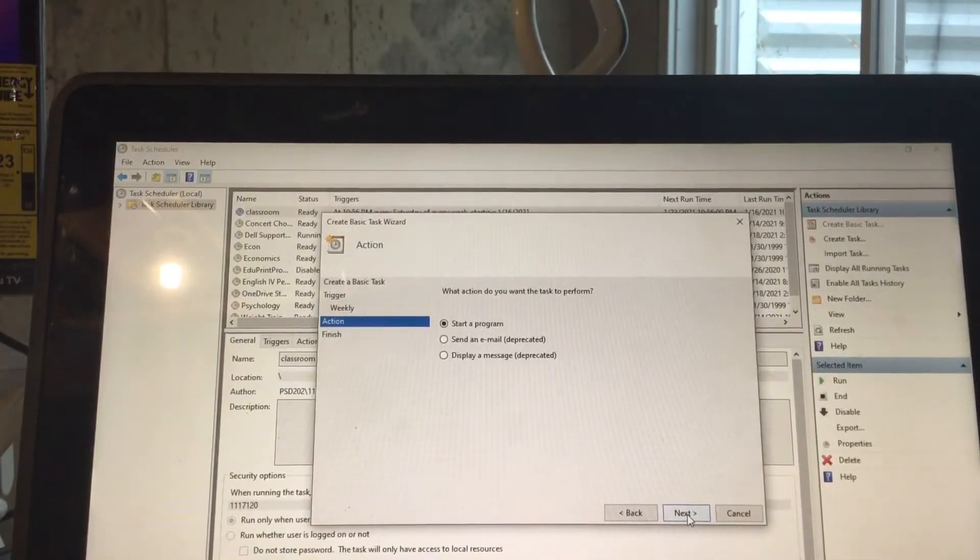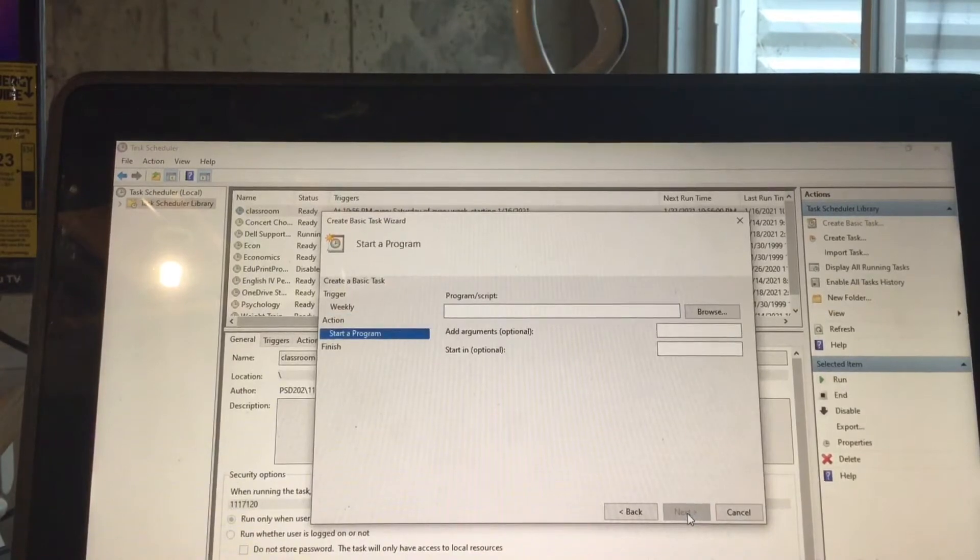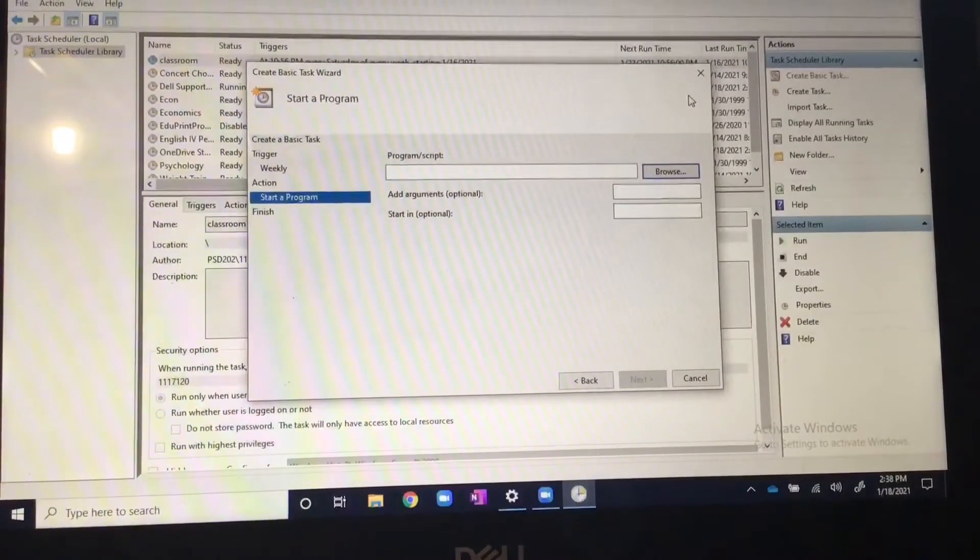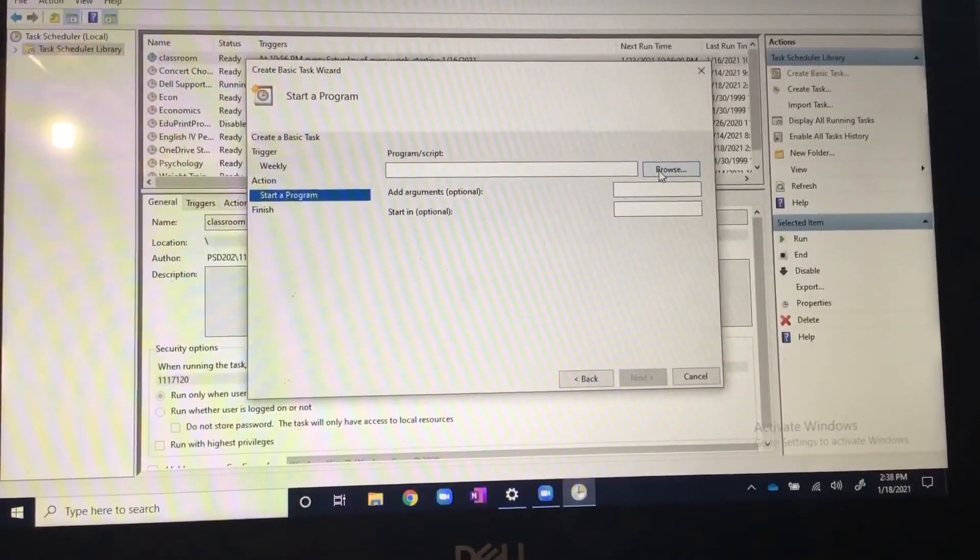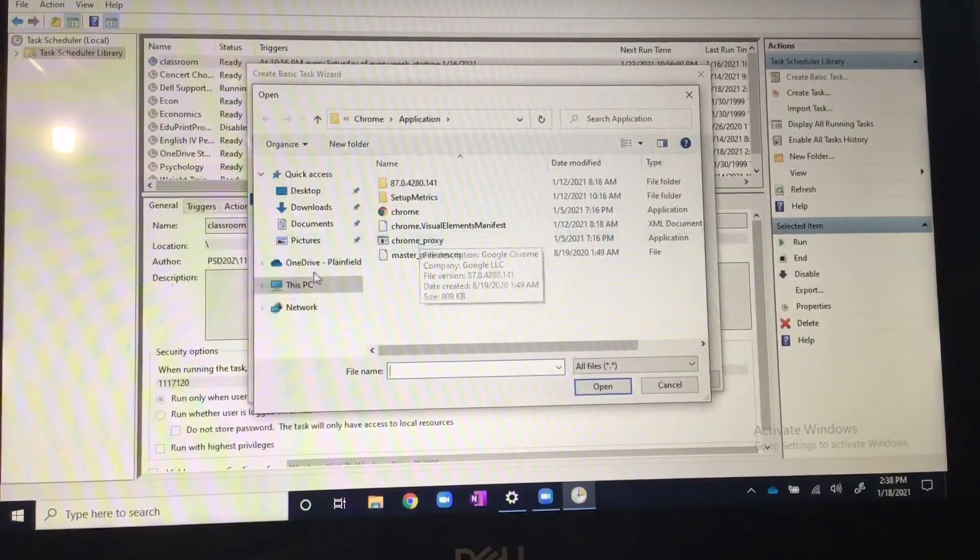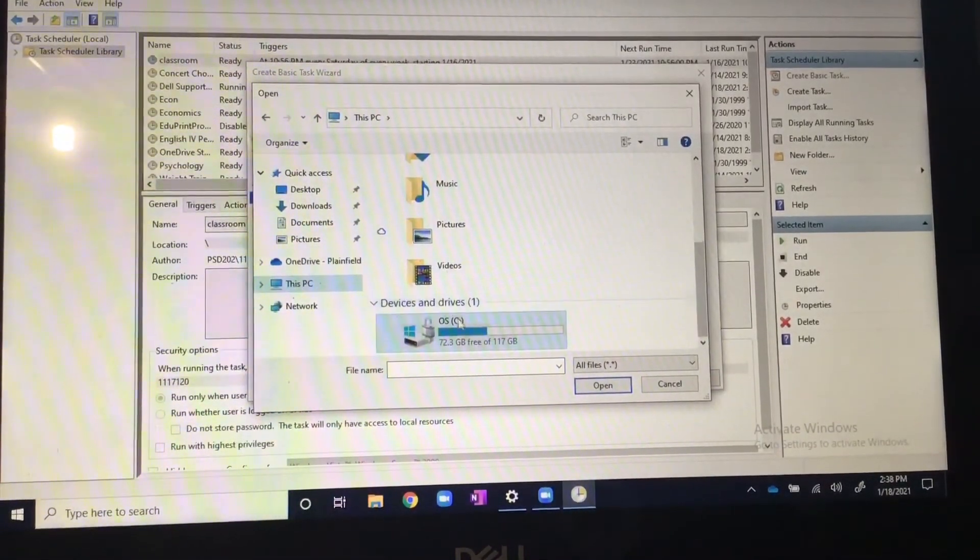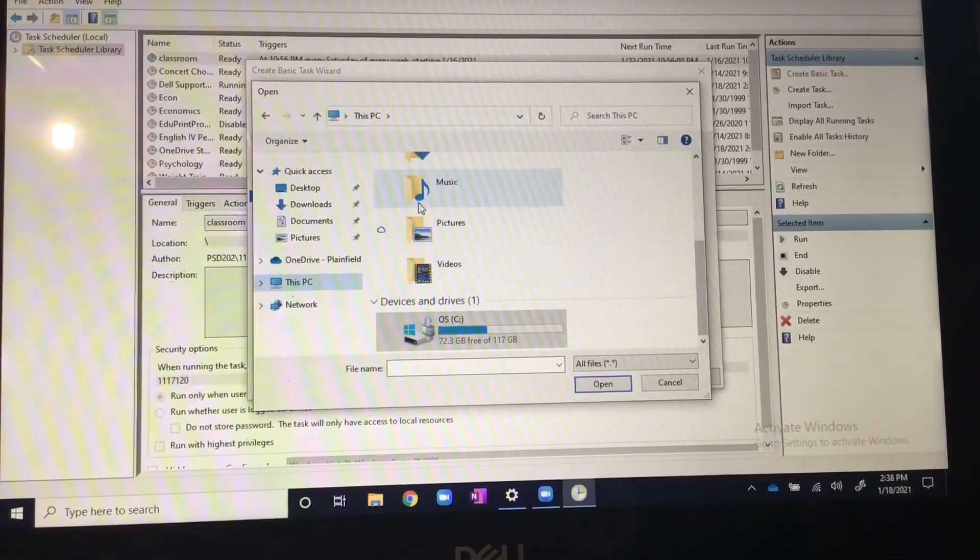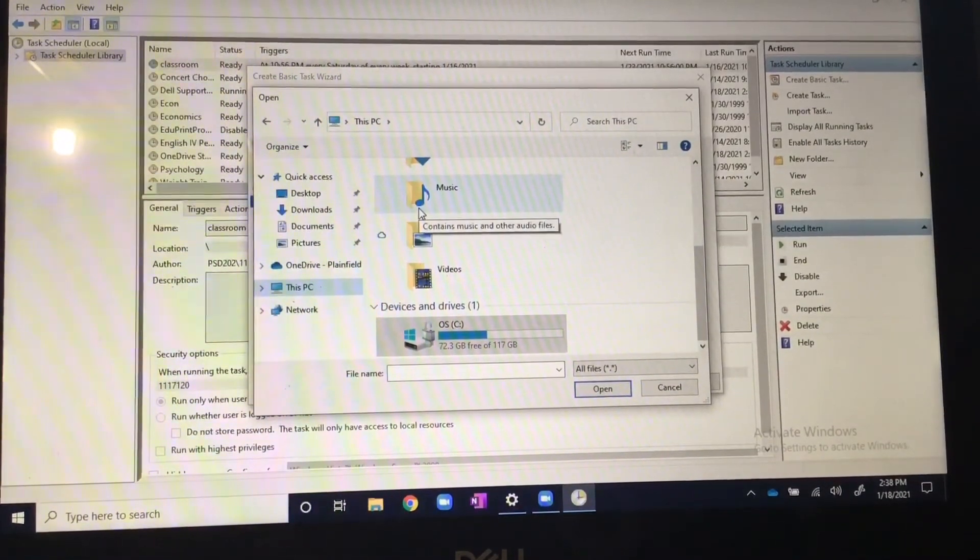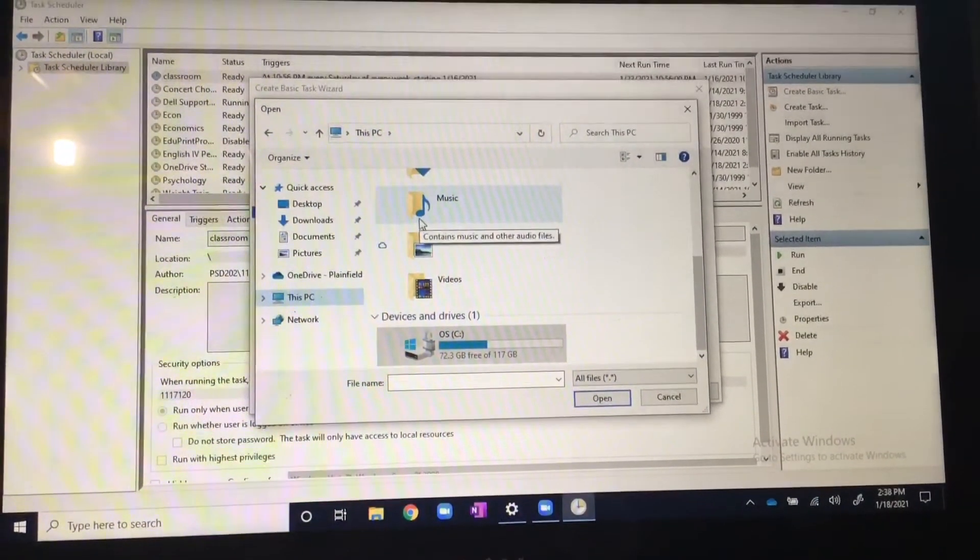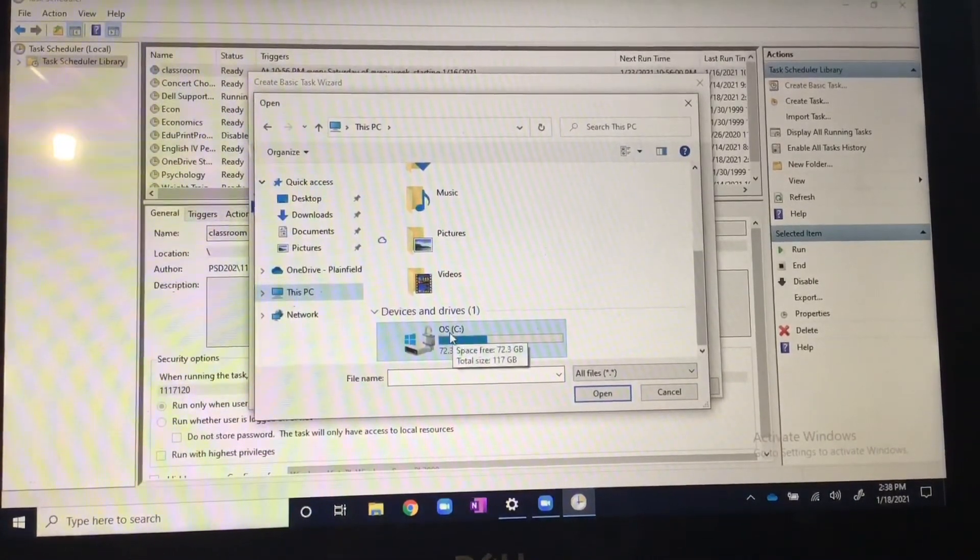After that, click next and start program. Now here's where it gets interesting. You're going to click browse right here and you should be on this PC.